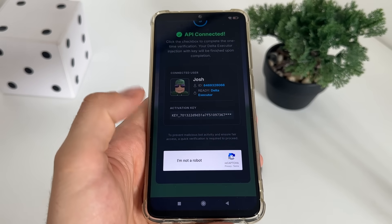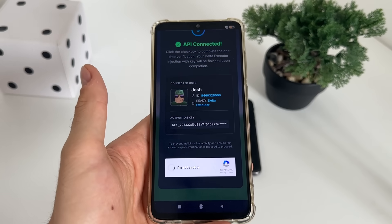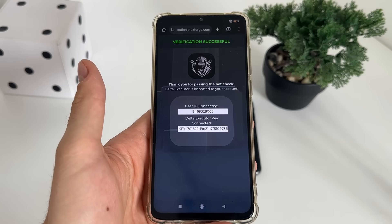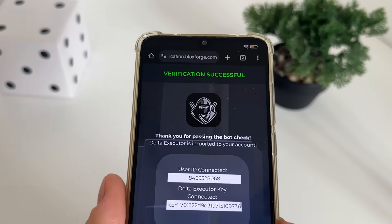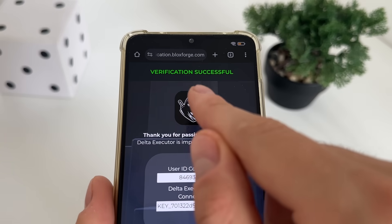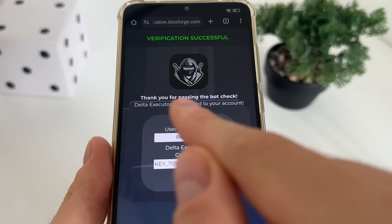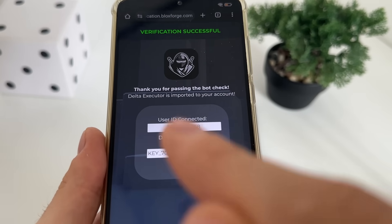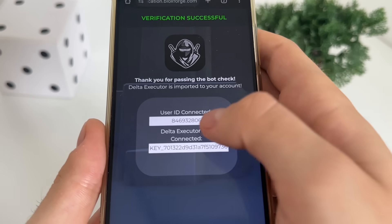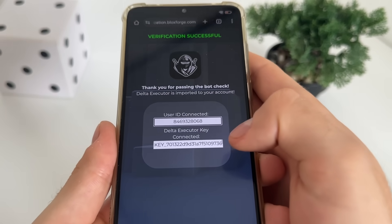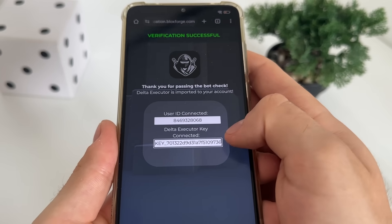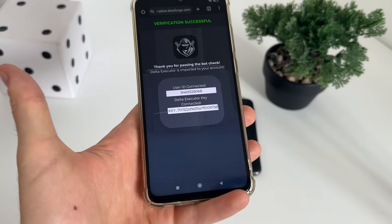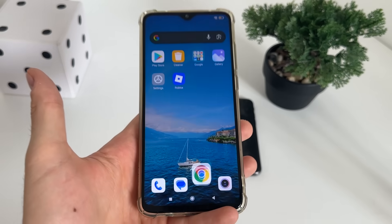Just click I'm not a robot, and we should get redirected. There we go — verification successful. Thank you for passing the bot check. Delta Executor is imported to your account. Our user ID is connected and our Delta Executor key is connected.